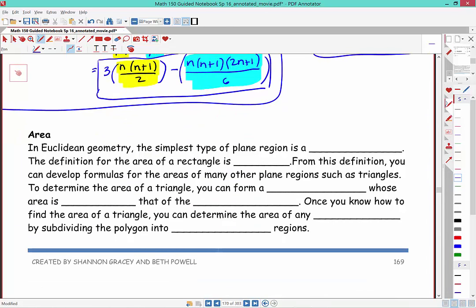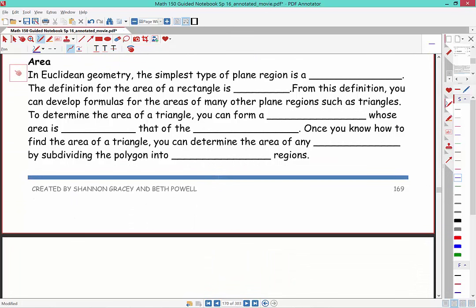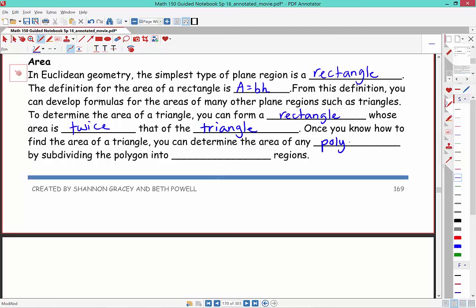Now let's discuss area. In Euclidean geometry, the simplest plane region is a rectangle. Area = base × height. From this, you can develop formulas for other regions such as triangles — form a rectangle whose area is twice that of the triangle. Once you know triangle areas, you can find the area of any polygon by subdividing it into triangular regions.